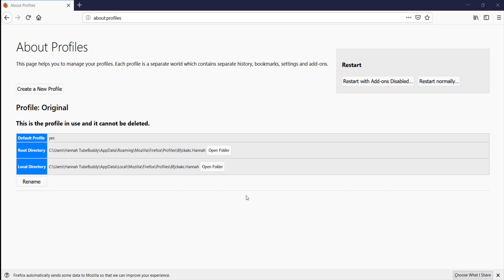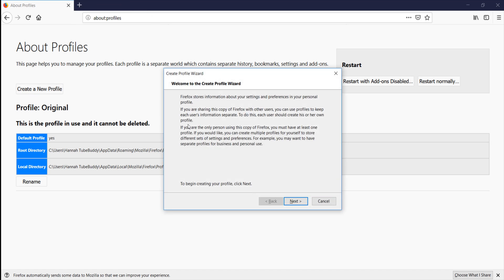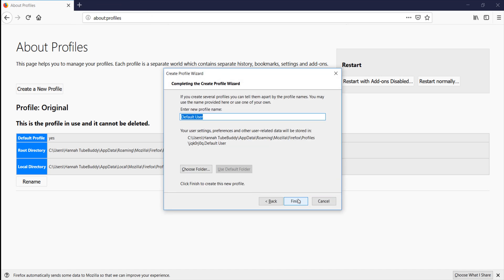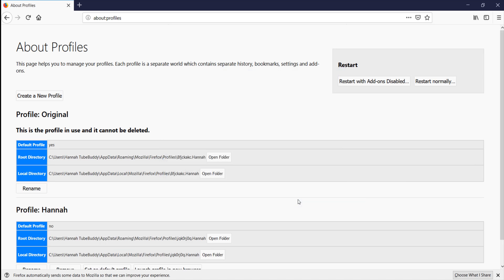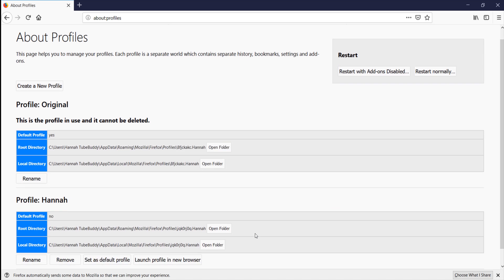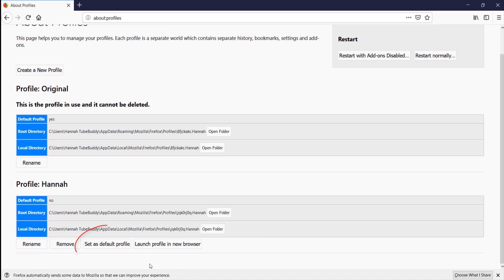Open Firefox. Enter about colon profiles in the URL bar. Then hit enter. Under the new profile, click the button Set as Default Profile. This will make it so that when you open Firefox, it uses the new profile.